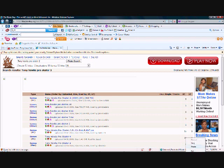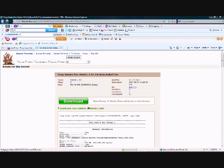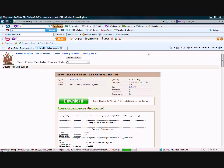And then, right here, it'll tell you things about it and things like that. And then just click Download This Torrent.